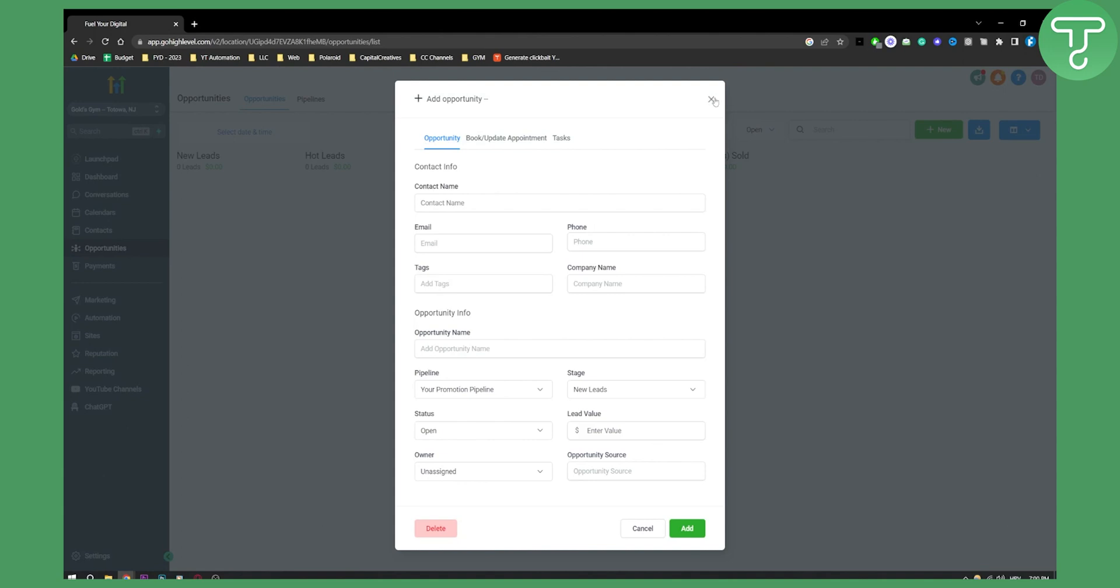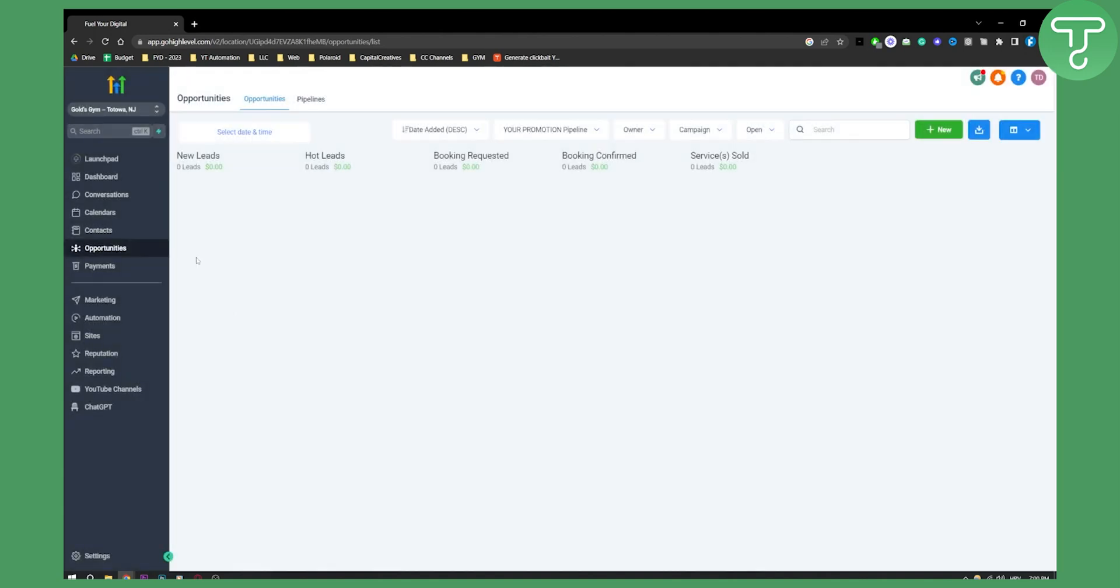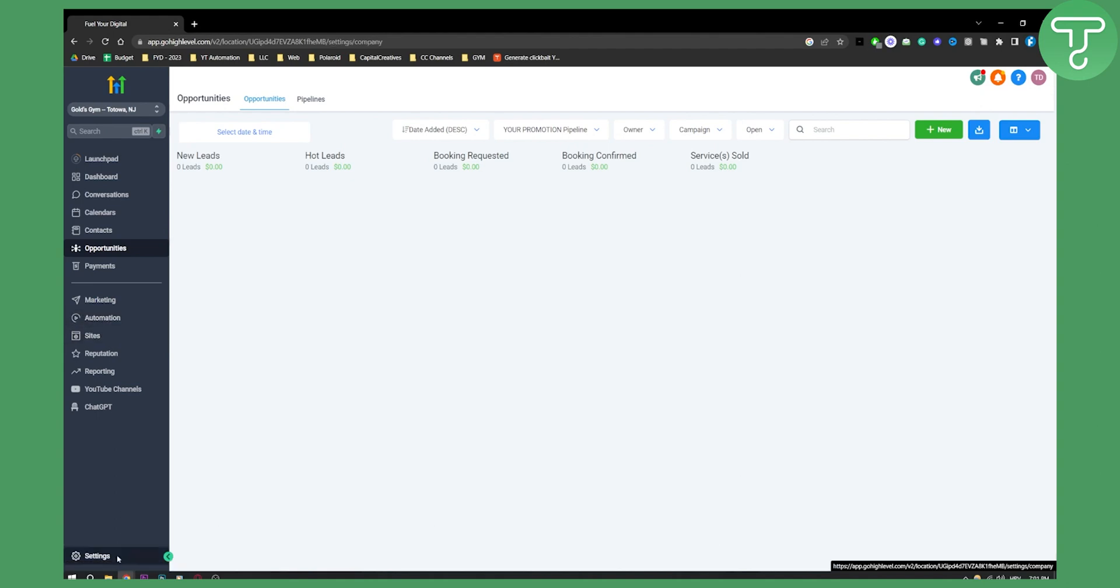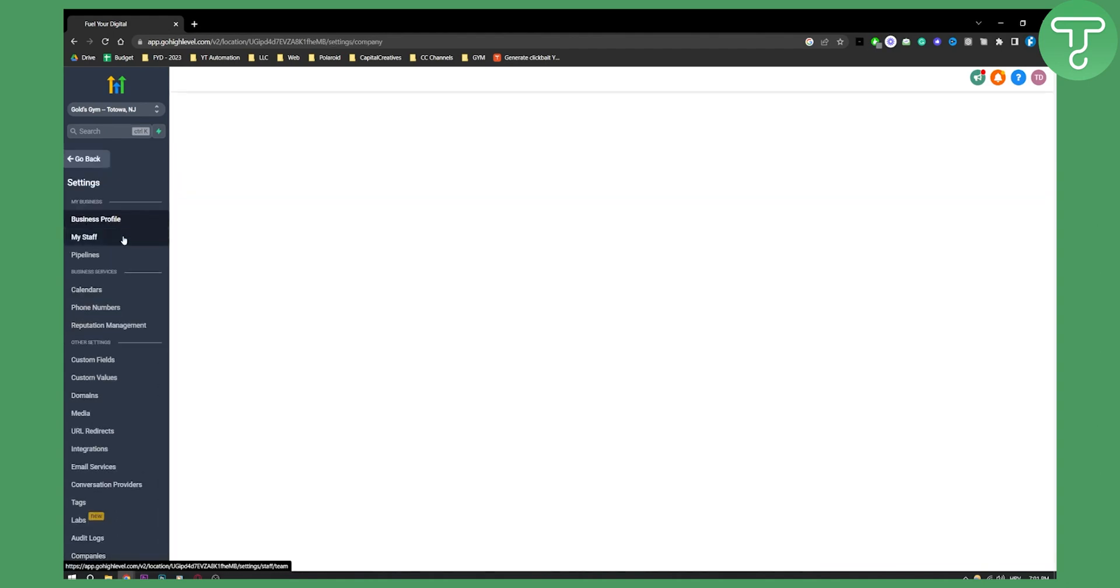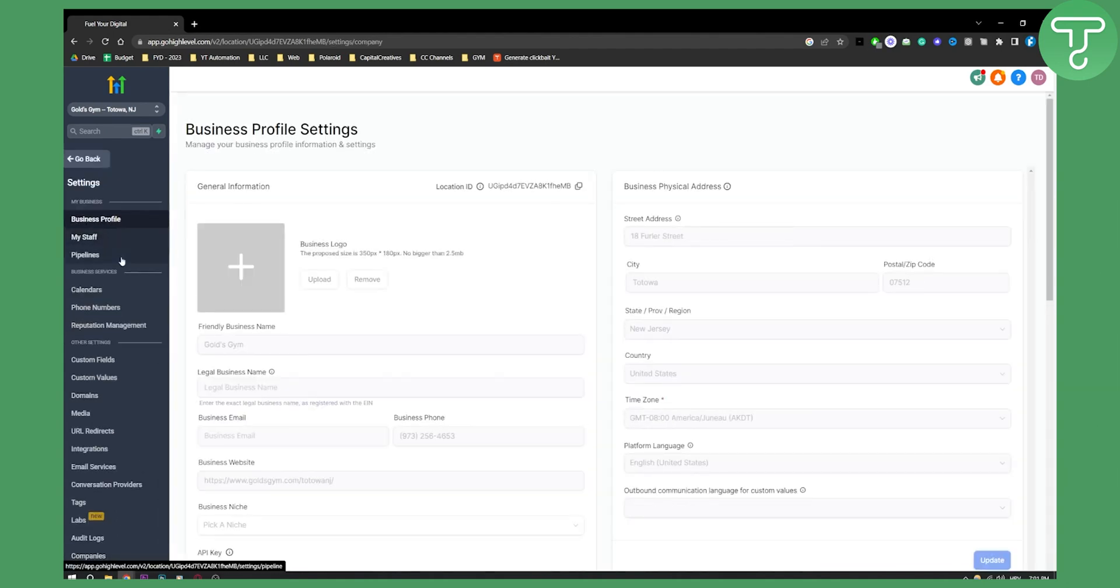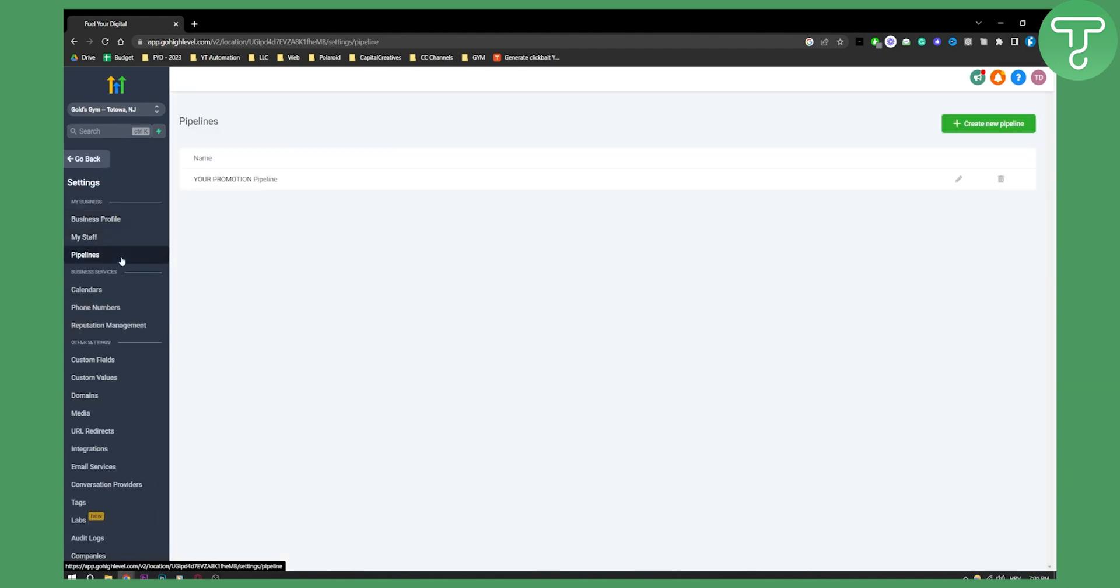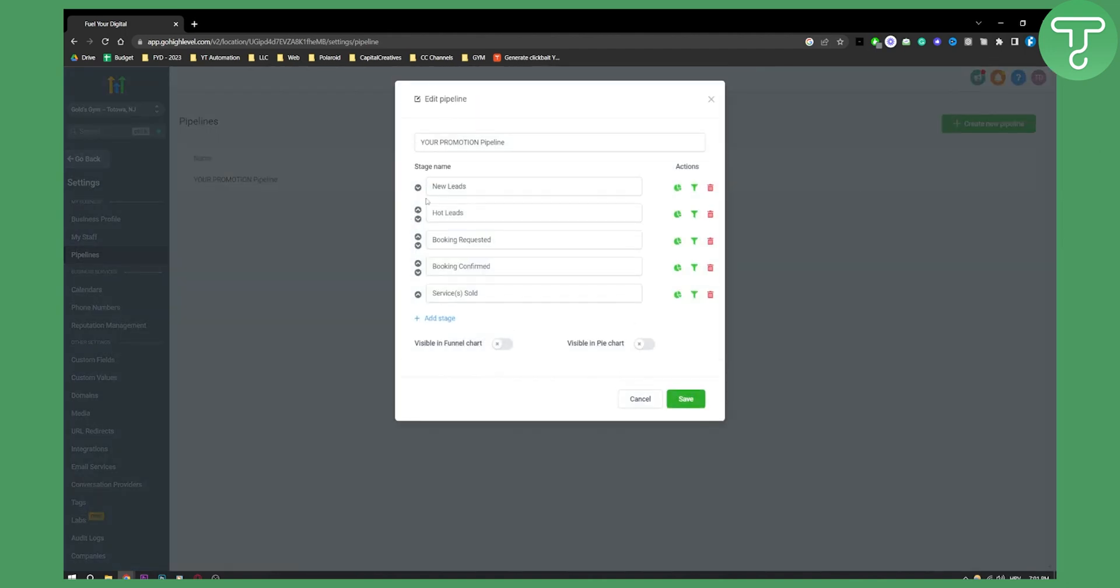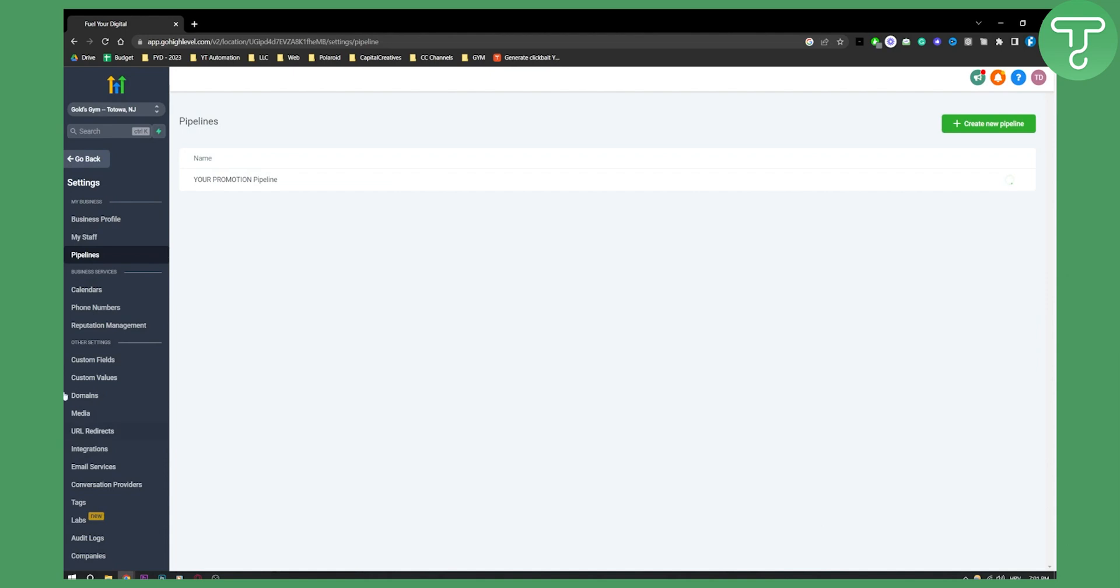Basically you can add an opportunity, but what I wanted to go over here is if you go to Settings and you go to Pipelines, you can create new pipeline. In that pipeline, you can basically add new leads, and when you have new leads you can go here and send emails to those leads.